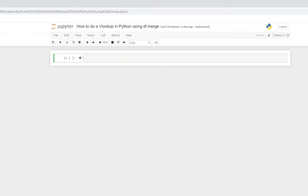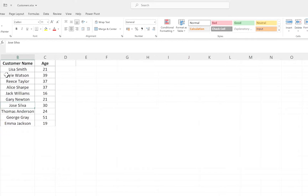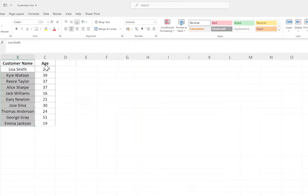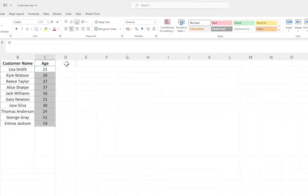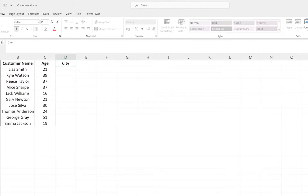What we're going to do is look at and merge two datasets - essentially two tables. We're going to do a VLOOKUP, taking data from one table and appending it to a second data table. I've got two Excel files. I've got a customer file with a customer ID, customer name, and customer age. What I want to add is city.